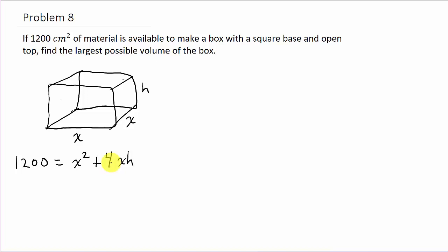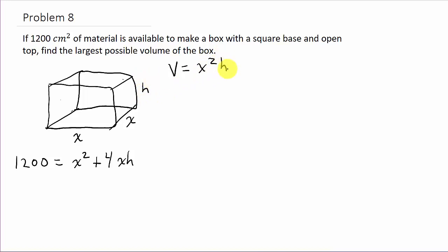Now let's write down what we want to maximize — that's the volume. Volume equals length times width times height, so V = x times x times h, which gives V = x²h.